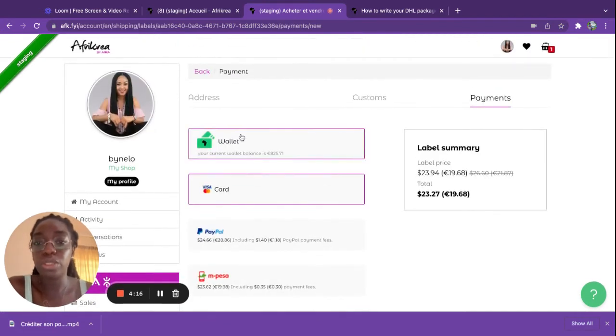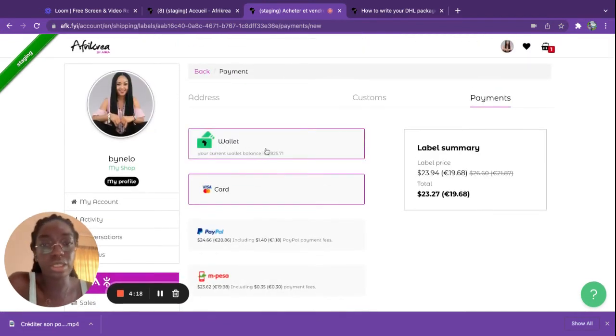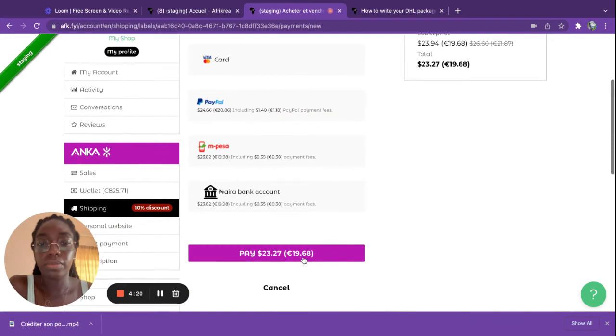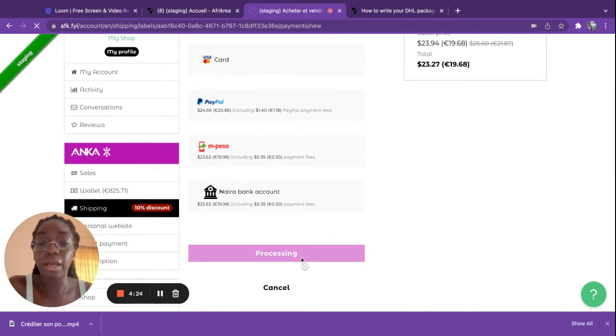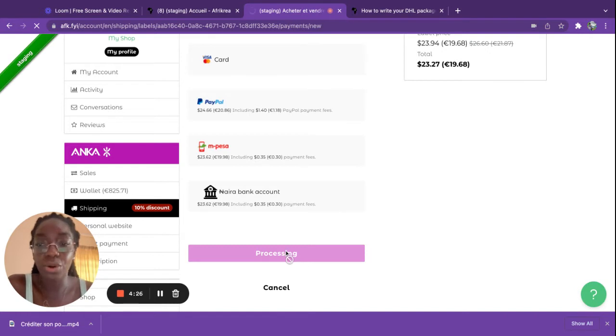Here we can just go simply with the wallet because it's just simpler. And you click on pay.